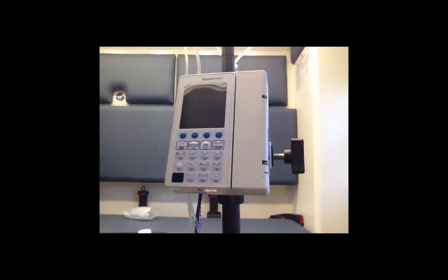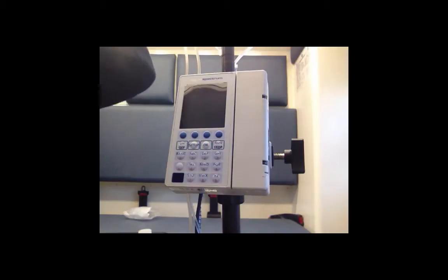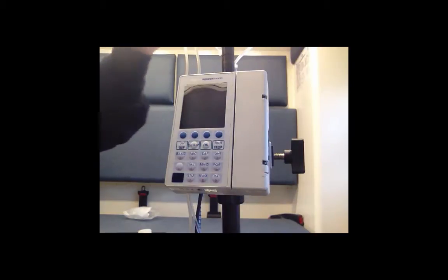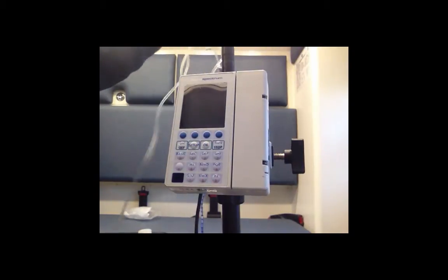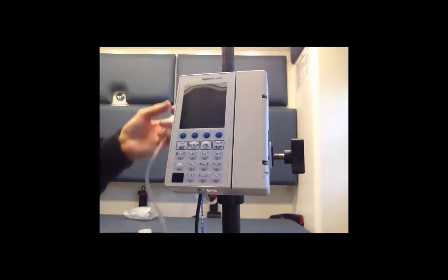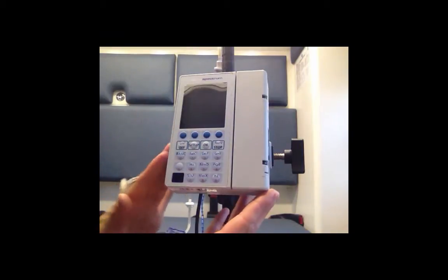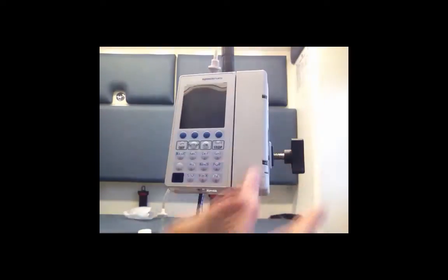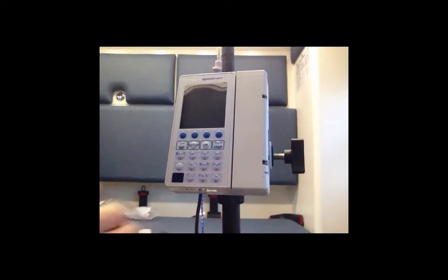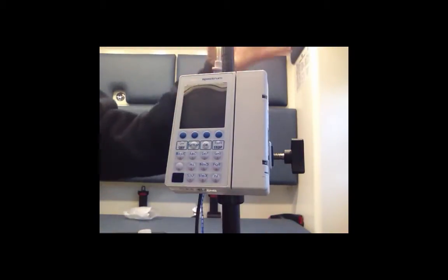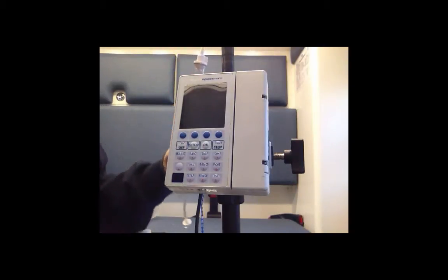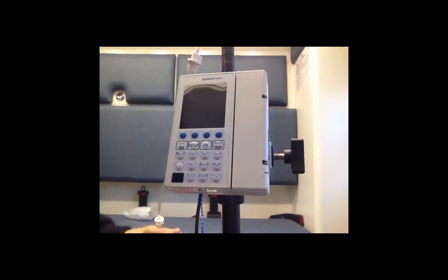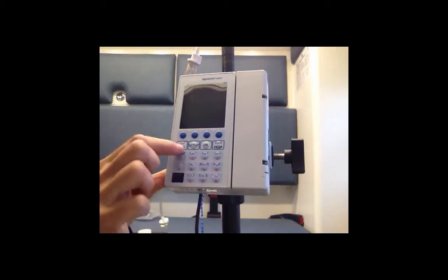Hi, for this demonstration we're going to take a look at the Sigma Spectrum IV pump which is used for our transports. The first thing that you need to do is make sure that you have your Sigma Spectrum pump - they are a single channel - and have your appropriate medication or fluid that you want to infuse.